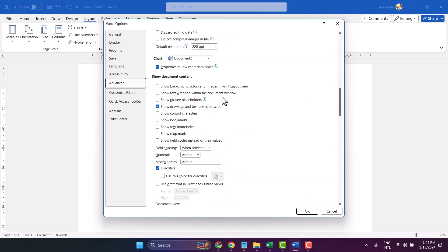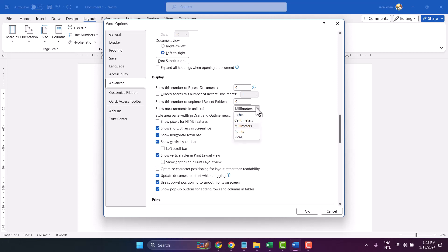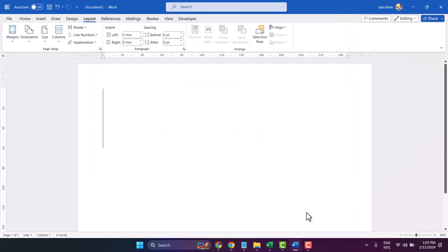Underneath Display, here is the setting: 'Show measurements in units of.' If you want to change from centimeters to millimeters, select millimeters here, then click OK.